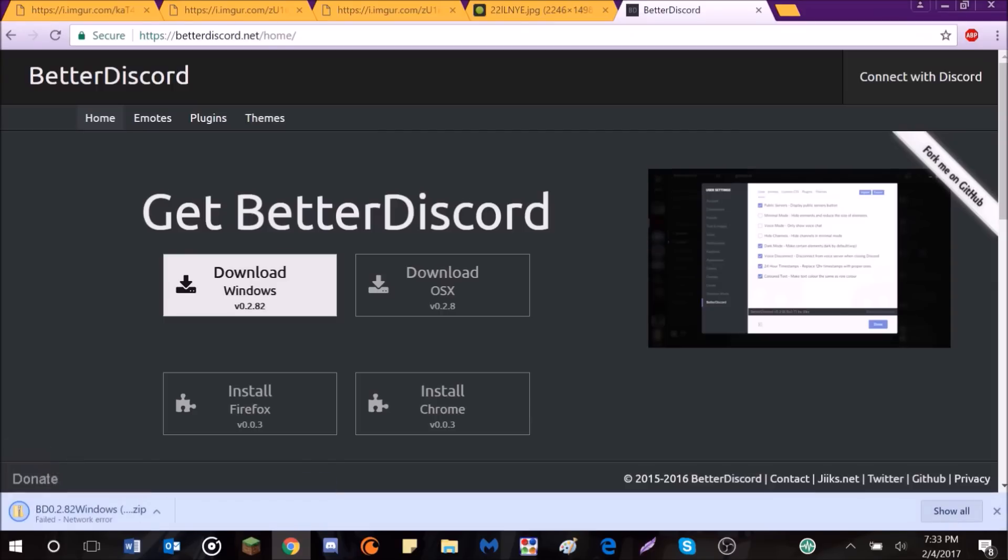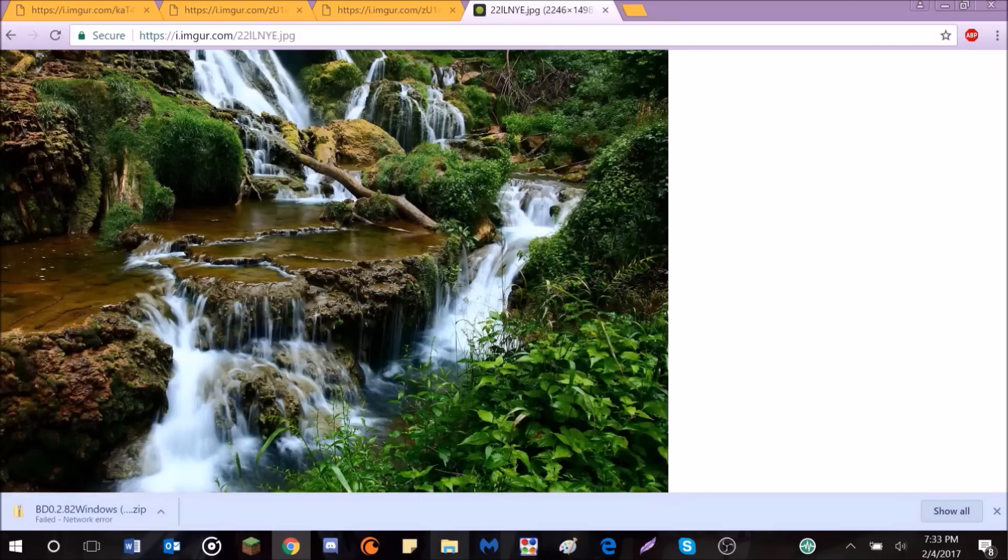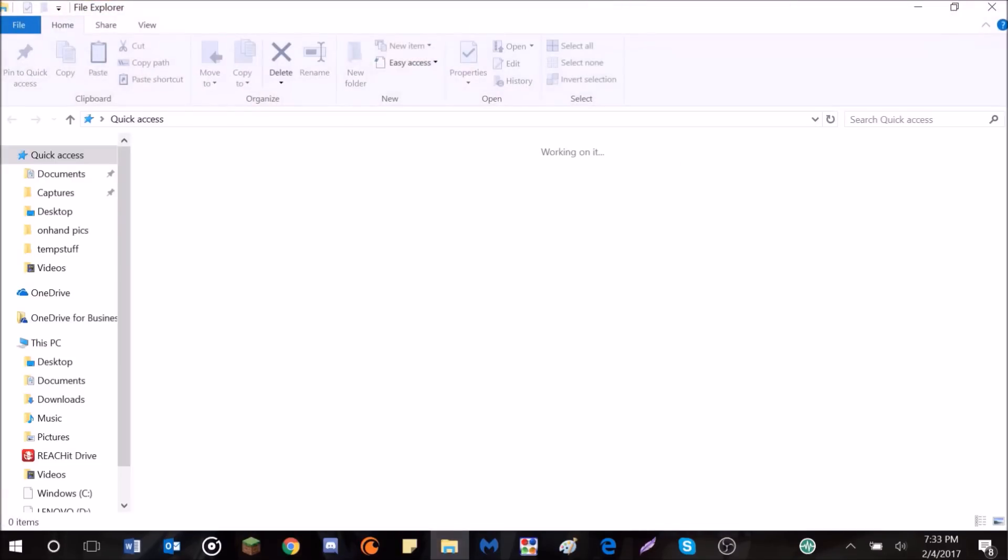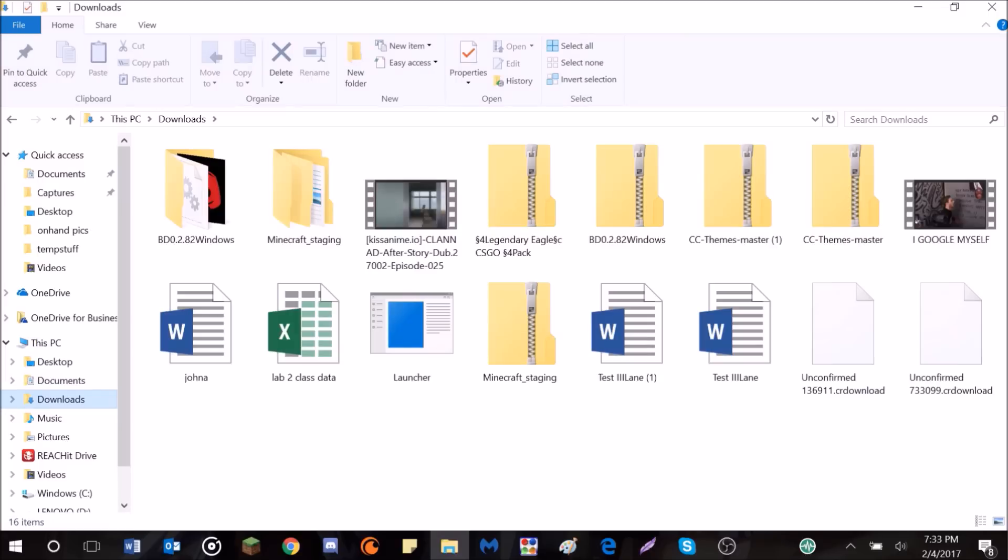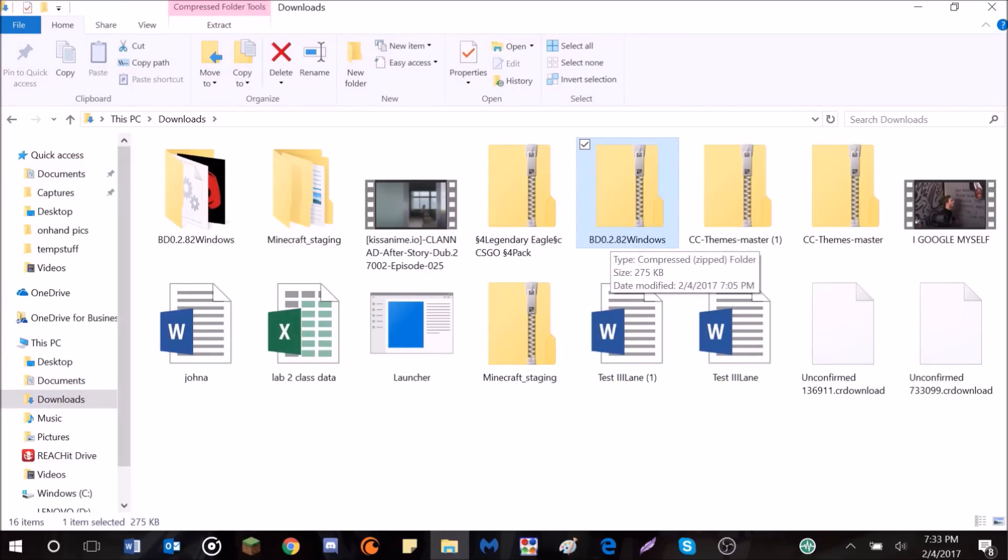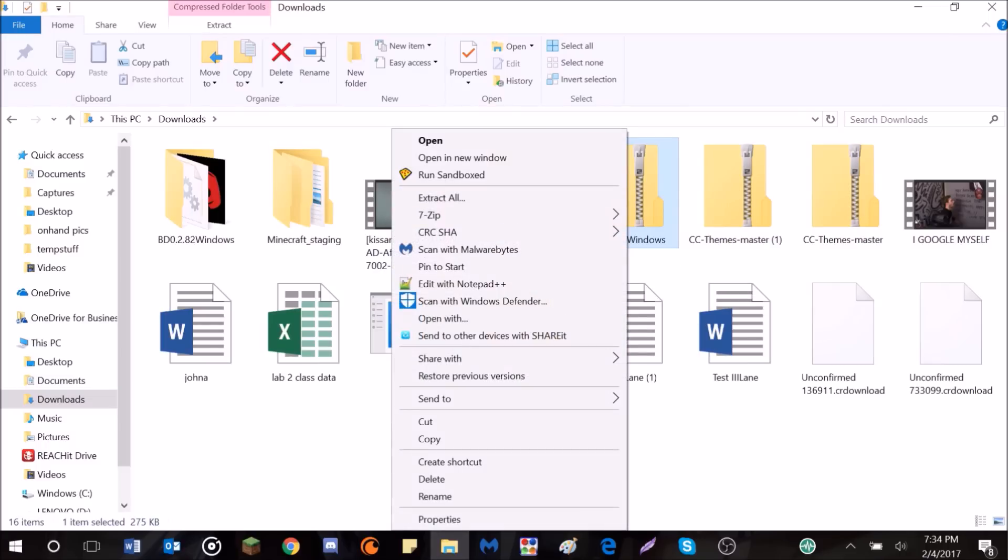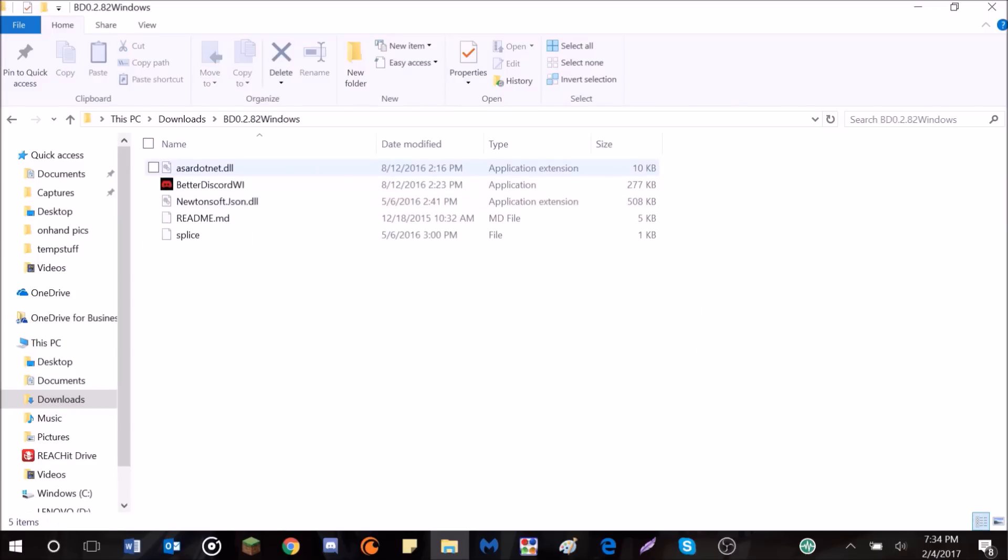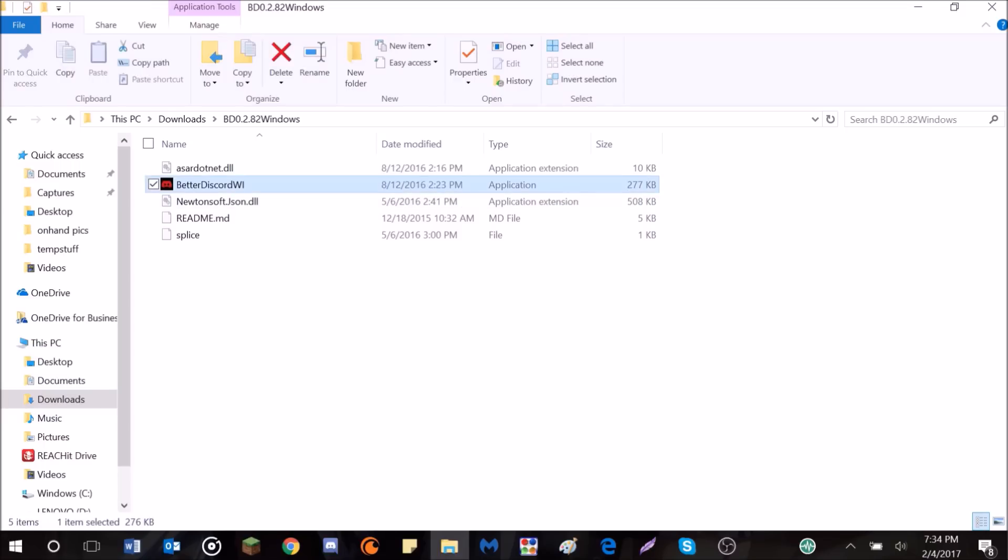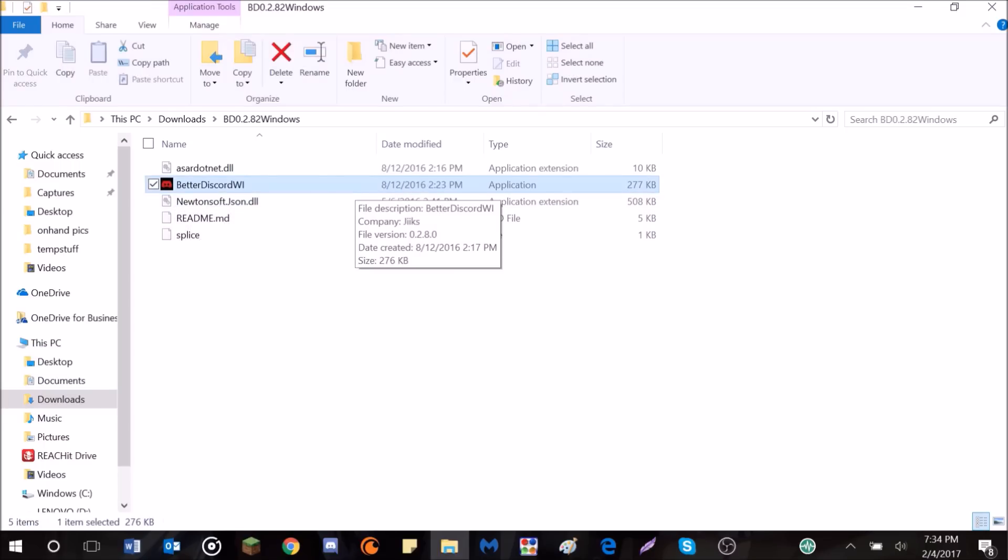I'm not going to install it right now because I already have it installed, but I'll show you when you do that. It'll finish, it'll go over to your Downloads folder, and you'll have this zip right here, just called BD, whatever version of Windows, as long as you're on Windows. I just assume you're on Windows since you're watching this. Anyway, you're going to hit Extract All. That will give you this folder. It'll just be the same thing, except it's just a regular folder instead of a zip. You open that, you'll have these files.